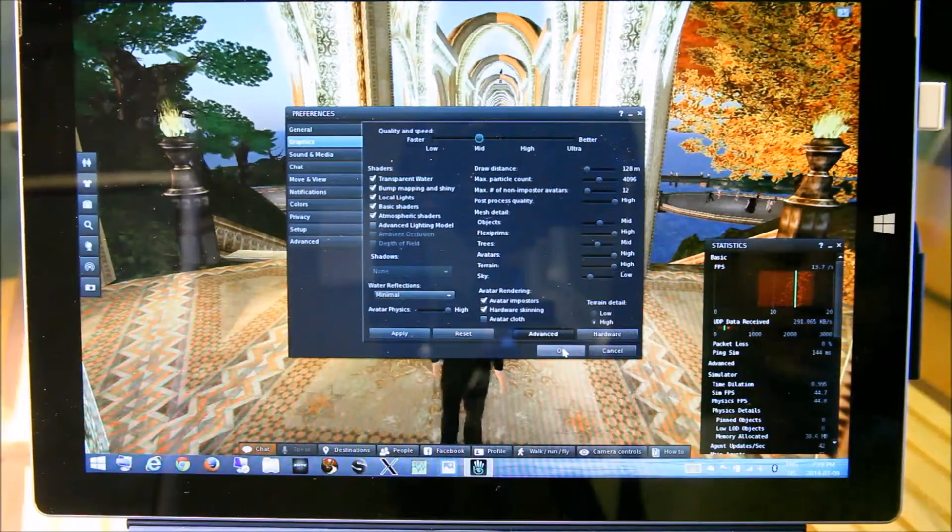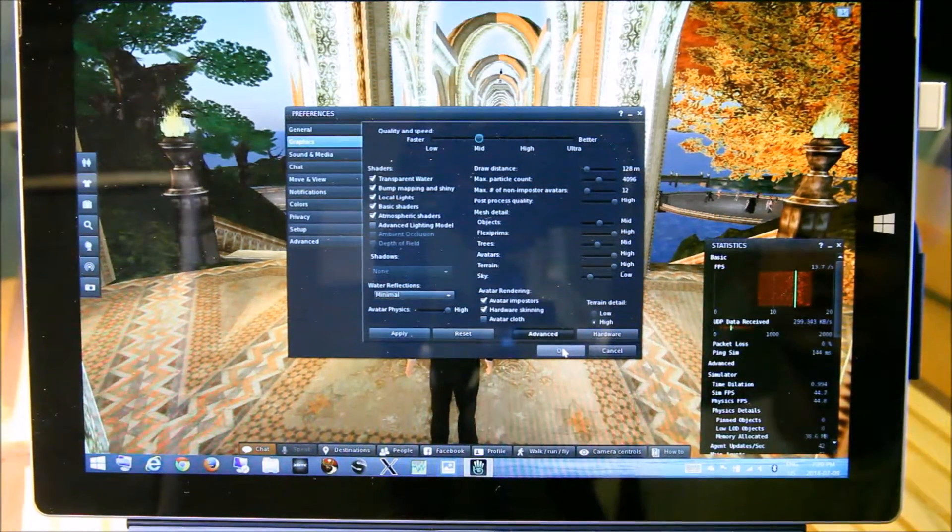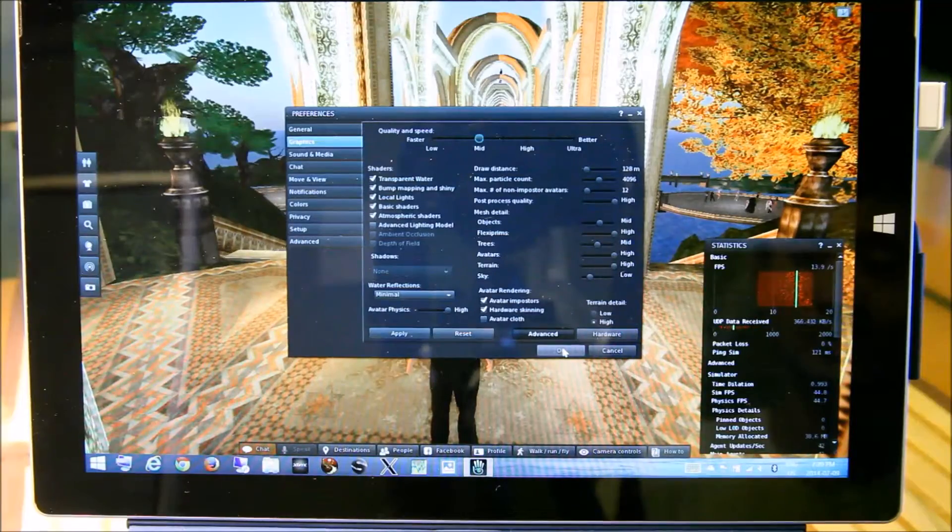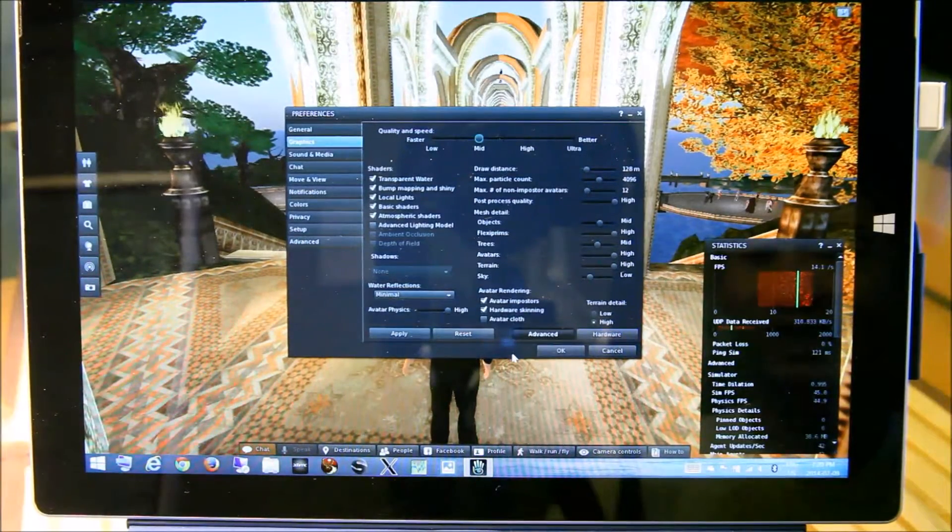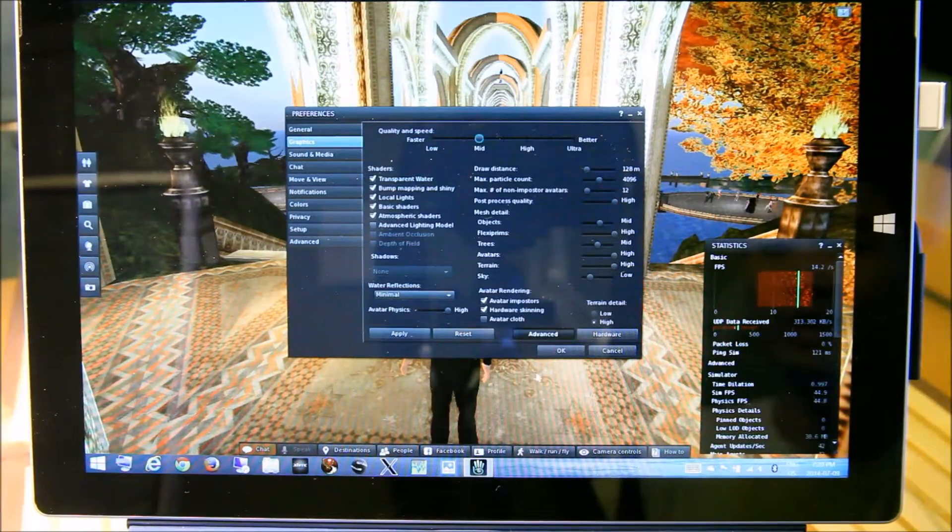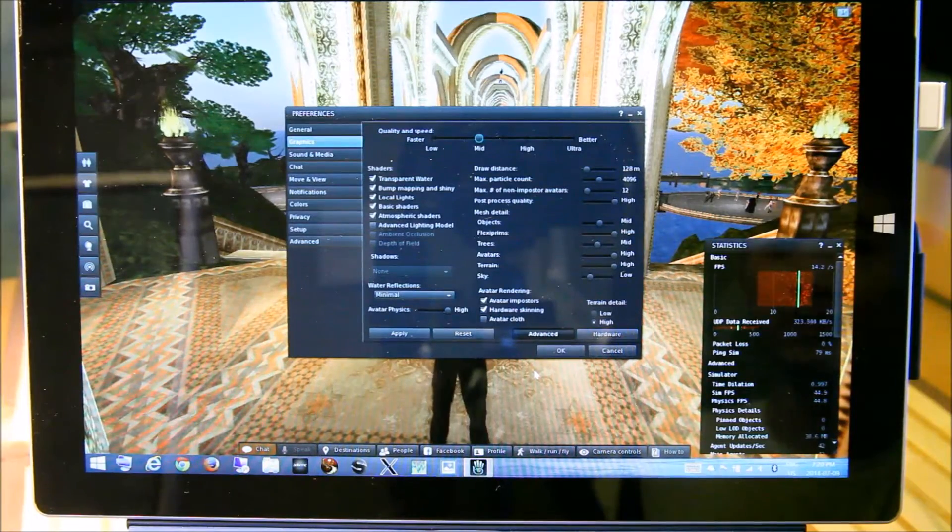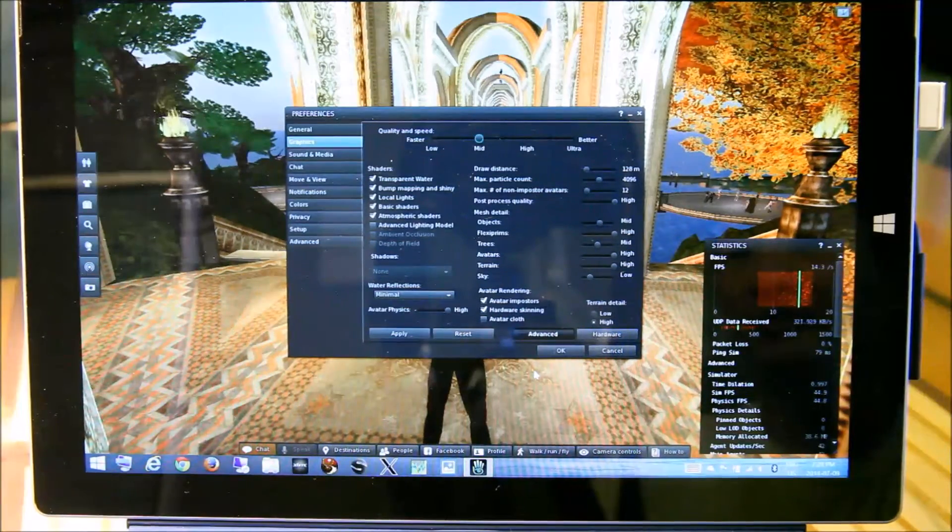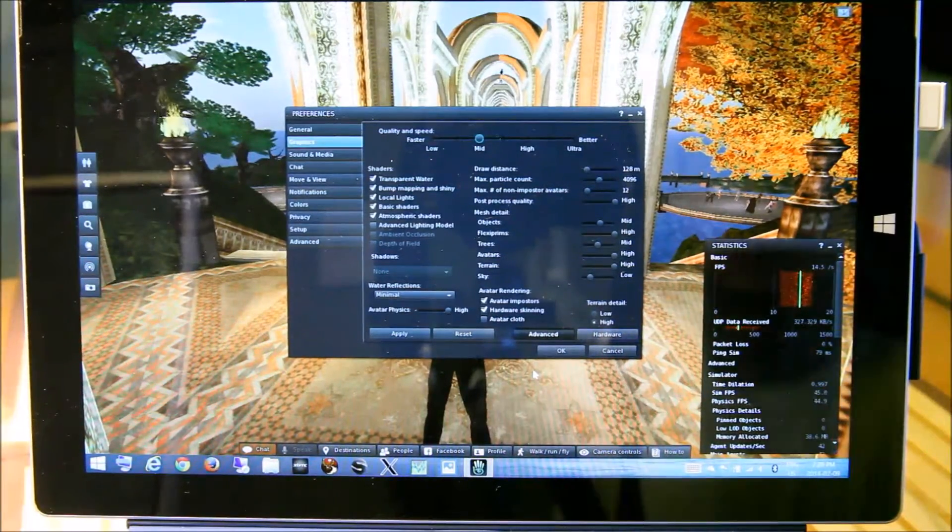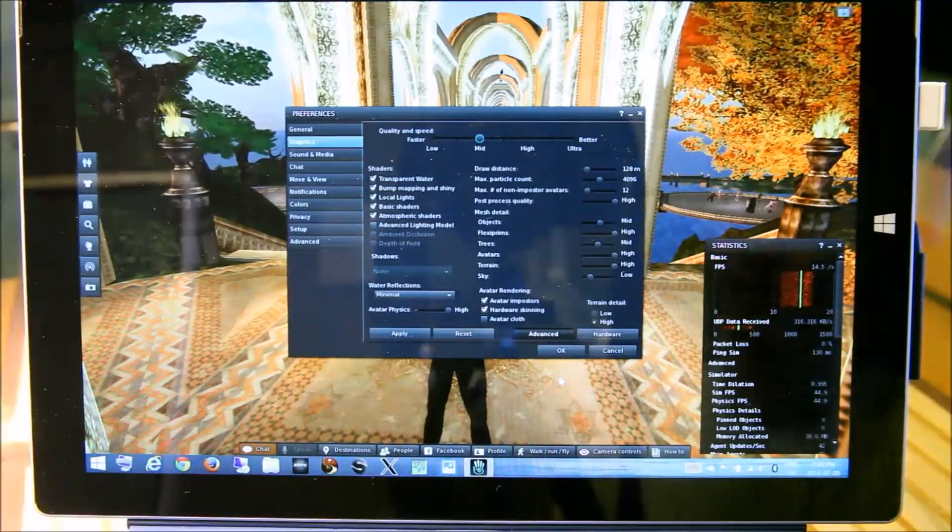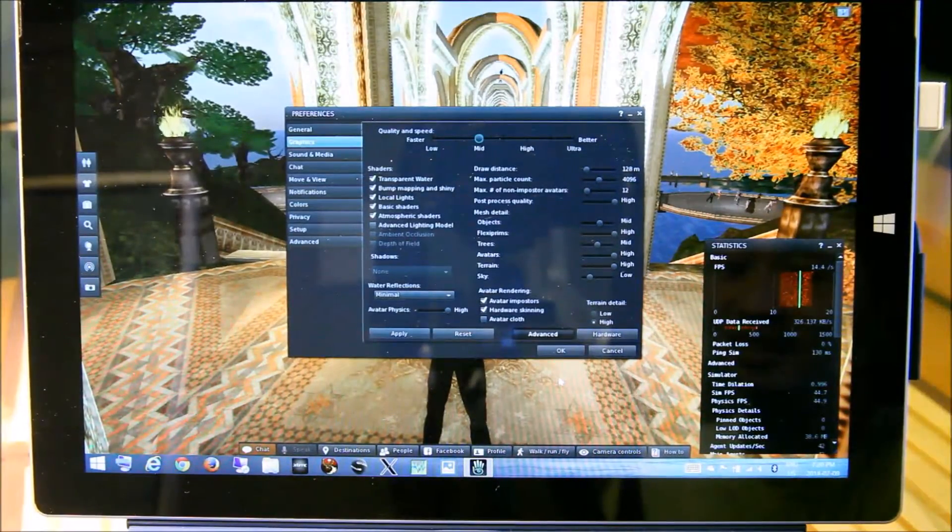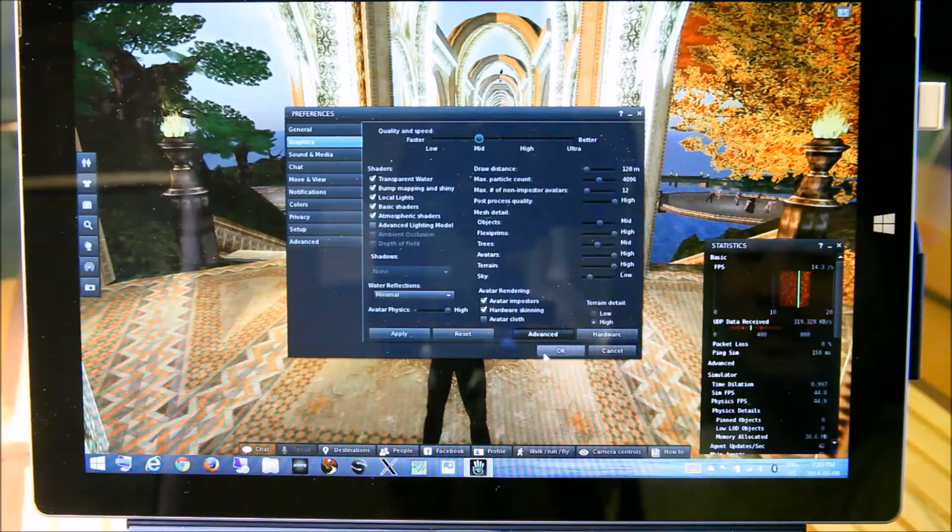Hi, we're here today taking some performance of the Surface Pro 3 in terms of frames per second. First of all, we're just going to compare three types of viewers. We're going to look at the native Linden Labs viewer, and we're going to compare with Firestorm and finally Singularity. You folks, let me know what you think.